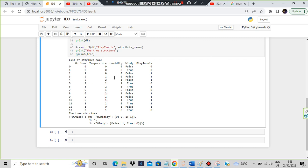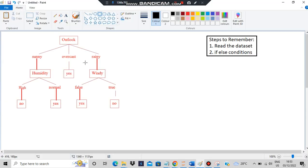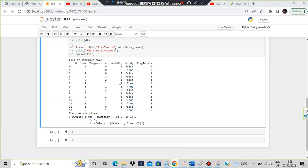What are these zeros, ones, and twos? In outlook there are totally three unique values - zero, one, and two - that denote sunny, overcast, and rainy. Same goes for humidity: high, normal. And windy: false and true. For these we have denoted by ones and zeros.